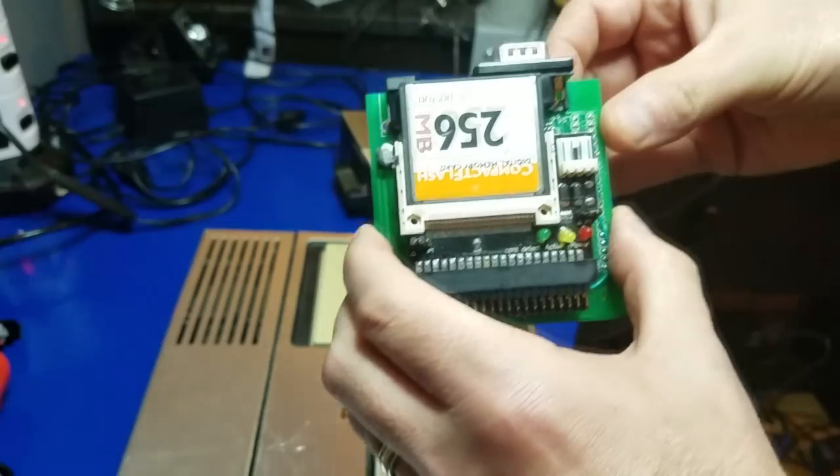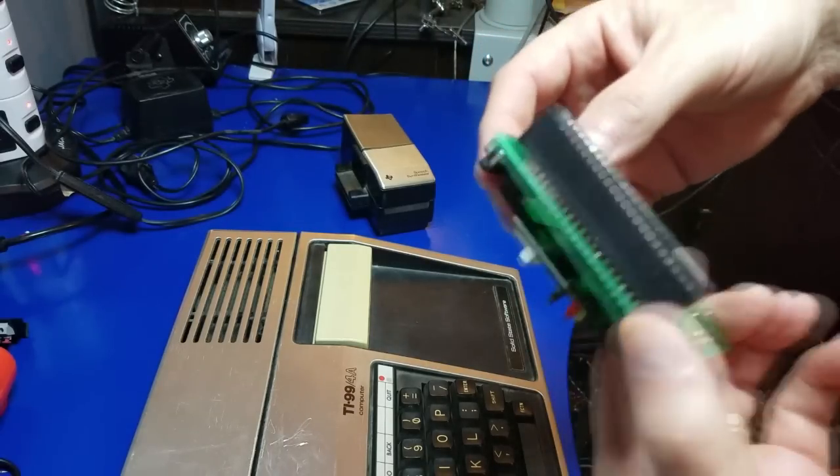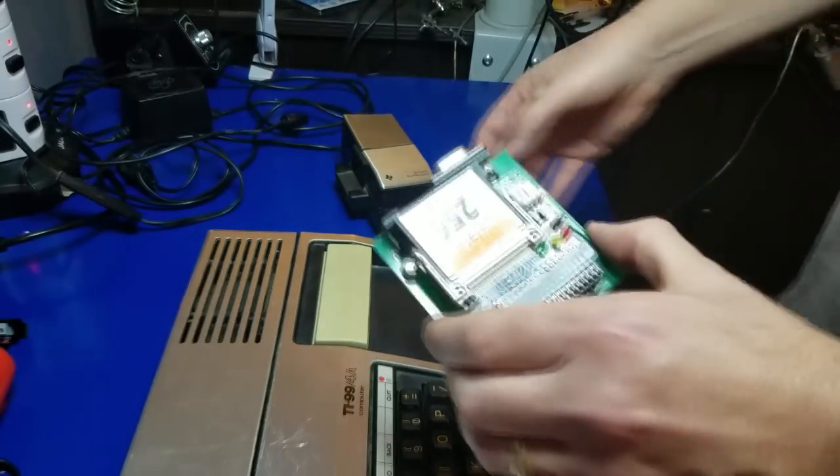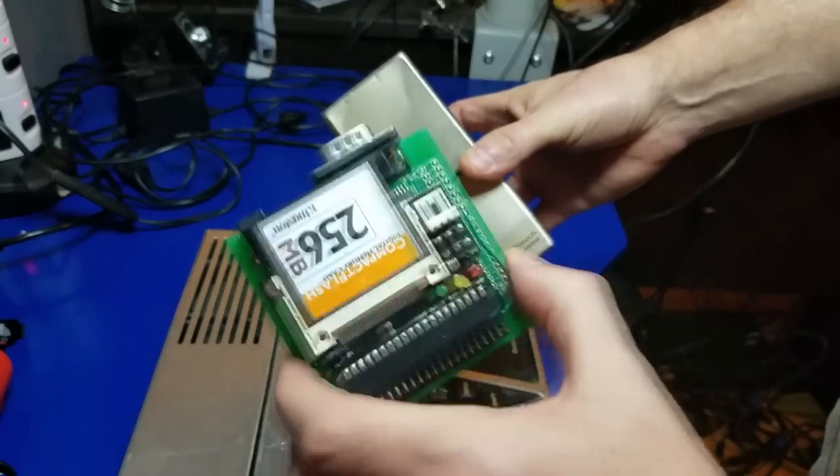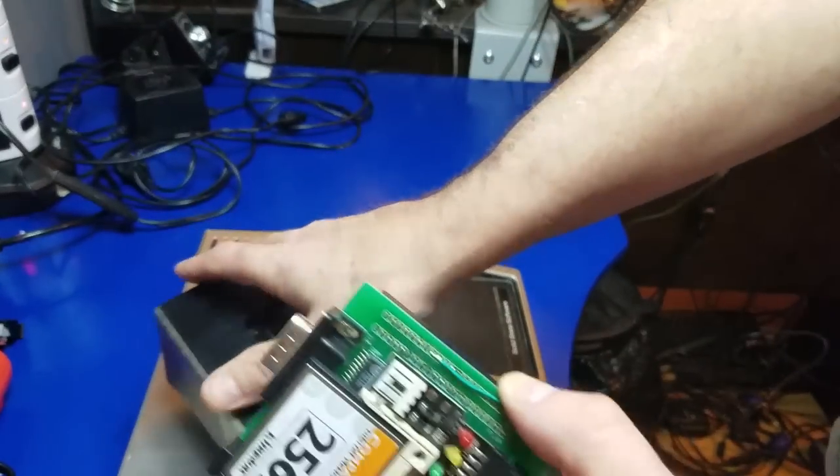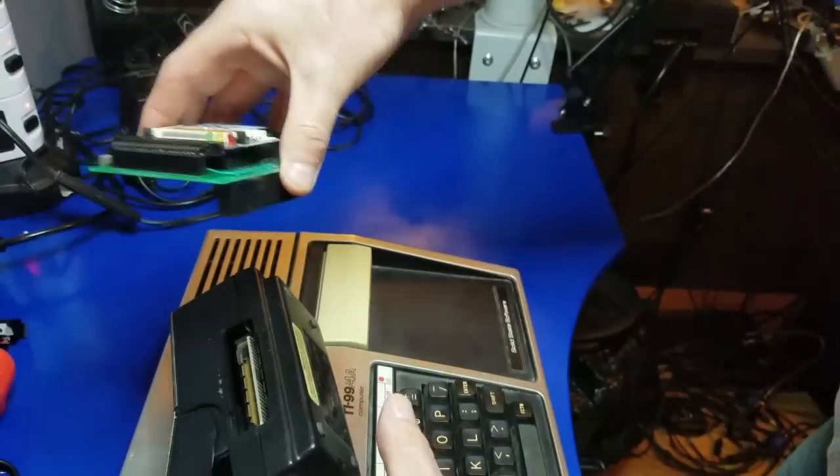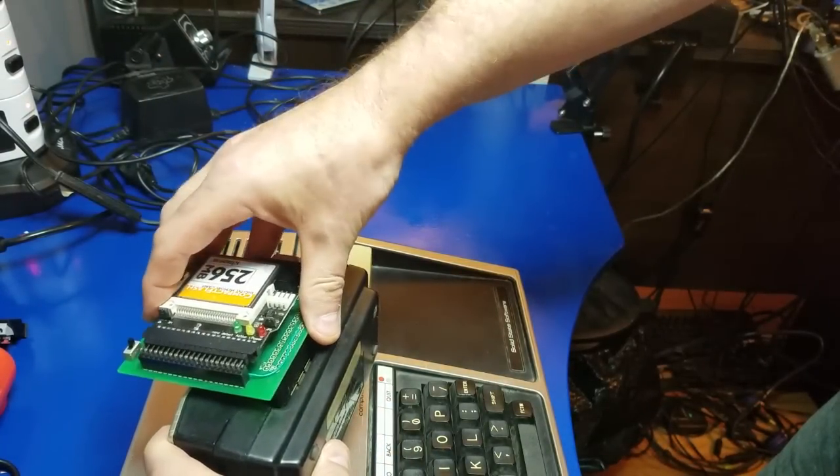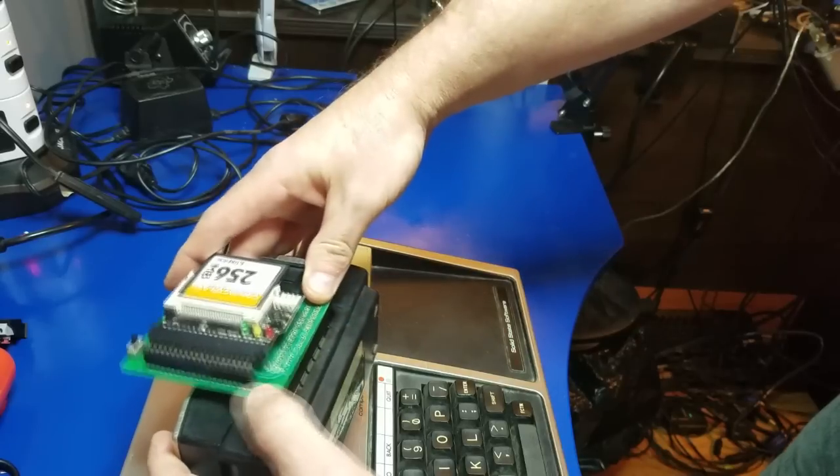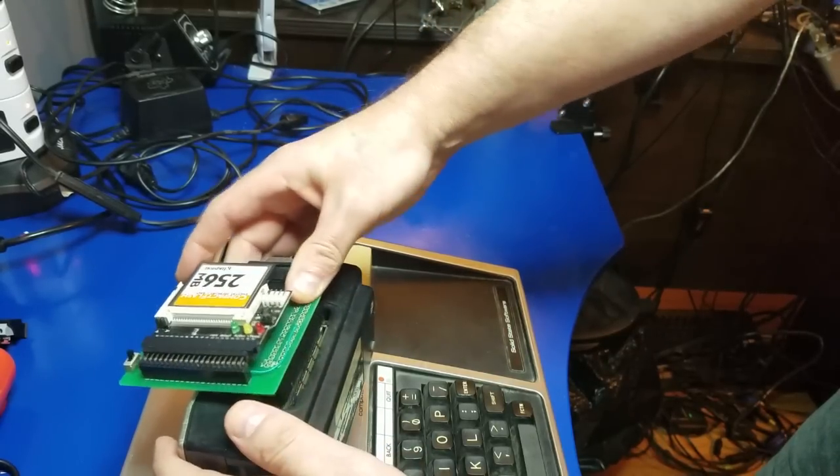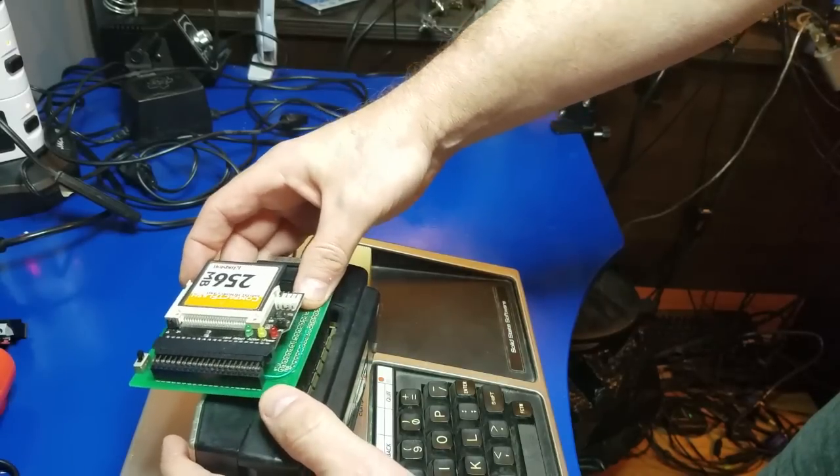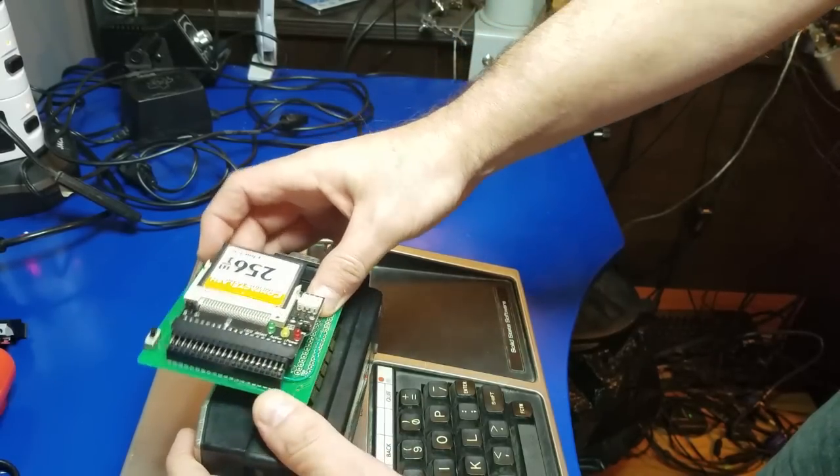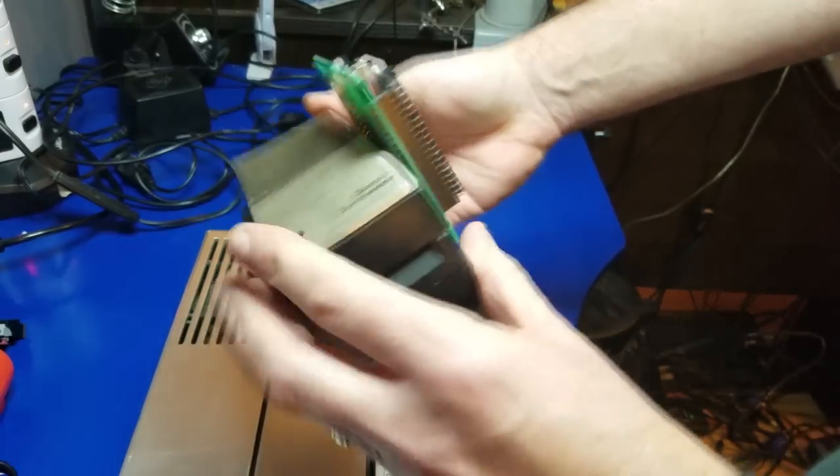So let's install this Nano PEB inside the TI-99-4A. Give it a try. Alright. So first, I'm going to want to use the speech synthesizer with this. So I'm going to go ahead and put this into the speech synthesizer slot first. So let's go ahead and do that. It should just pop in here. And get it lined up just right. There we go.